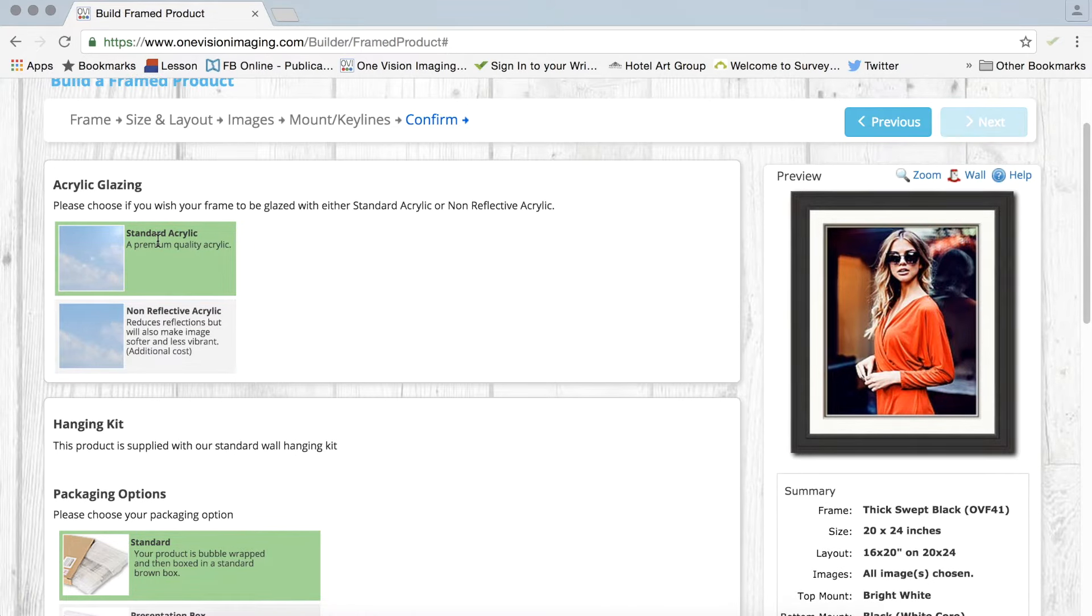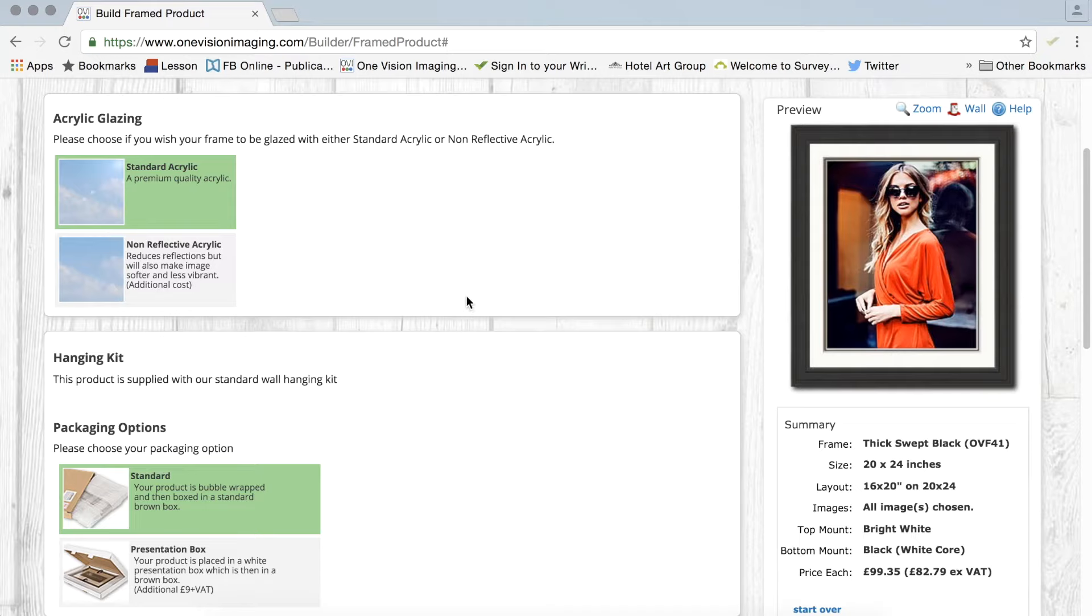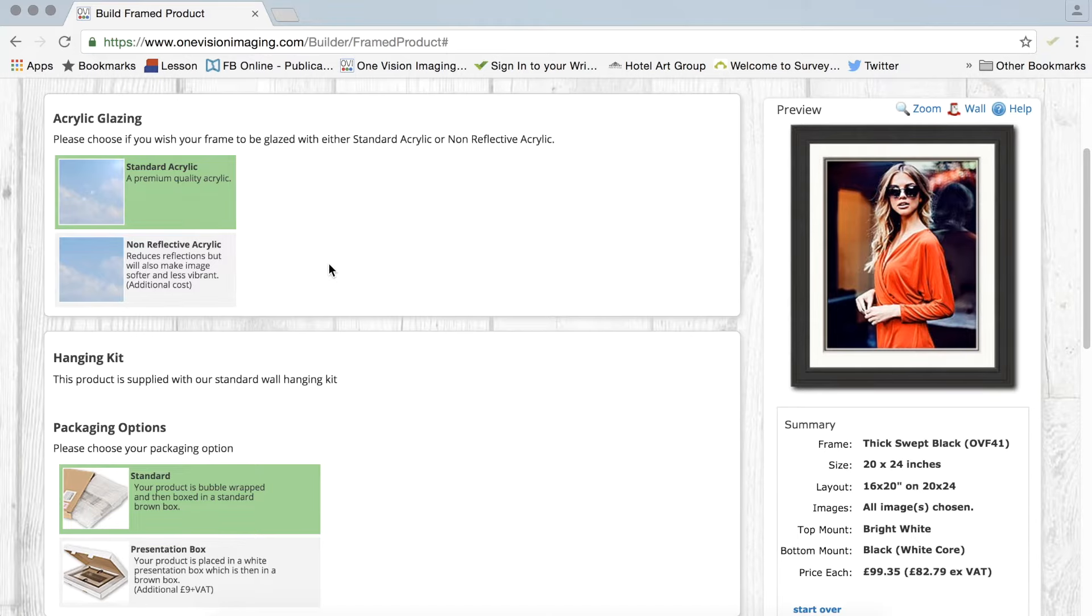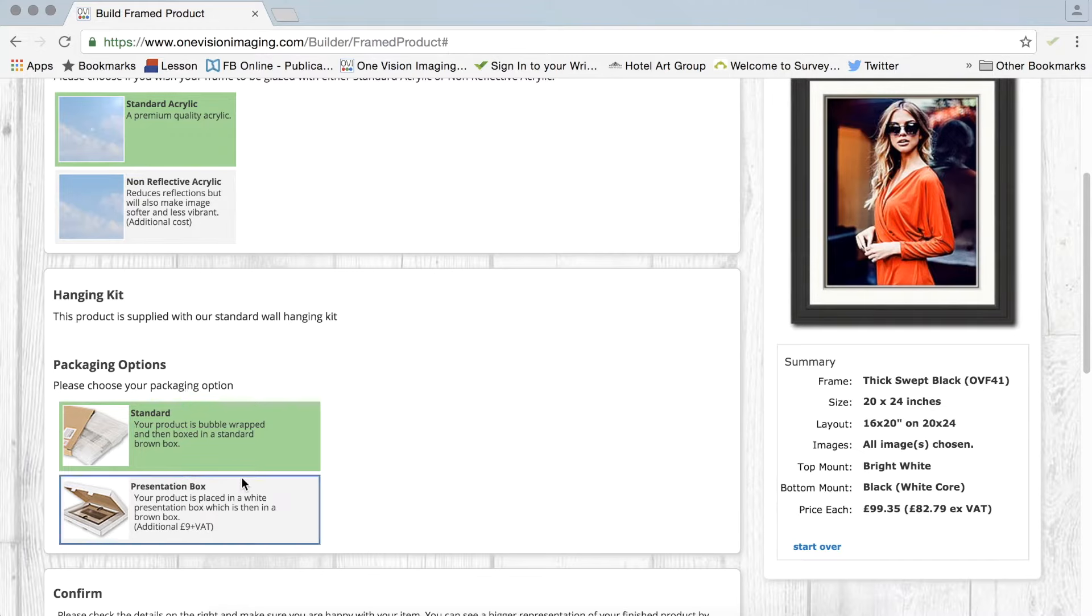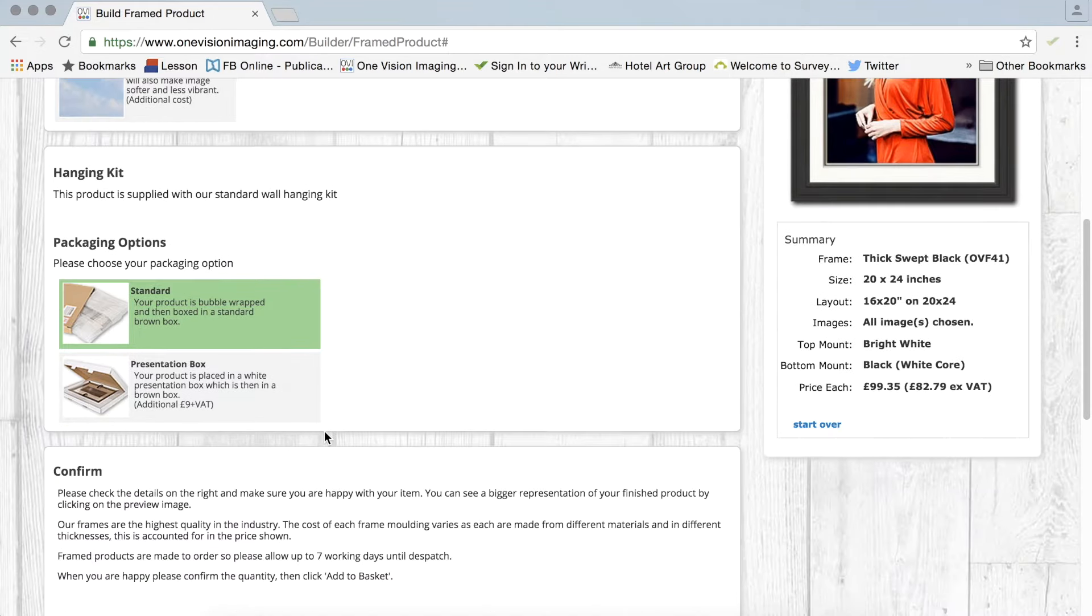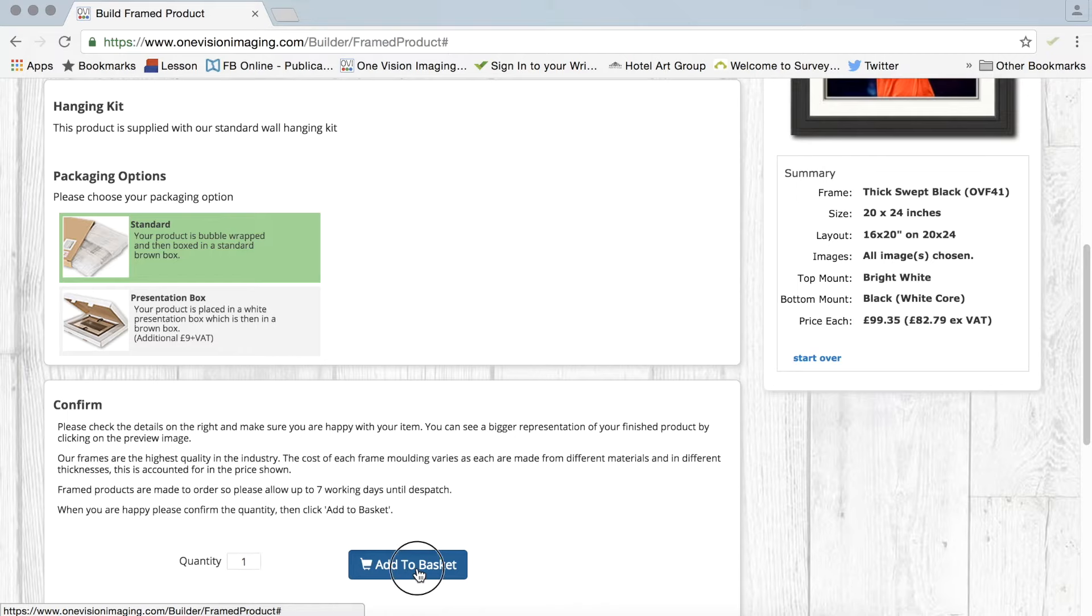So if we click next, here you can choose the different glazing options. Standard acrylic is fine for certainly for what I want for this one. And you can have non-reflective but the image does, as it suggests there, it can with some images soften them up a little bit and they lose just a tad of vibrancy. Packaging options, standard or presentation box, of course that's very much up to you.